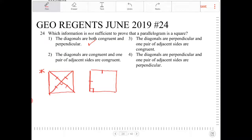Option two: the diagonals are congruent and one pair of adjacent sides are congruent. This is a combination of two conditions — if the diagonals are congruent in a parallelogram, that could be a rectangle, and if the adjacent sides are congruent, that makes it a square. So yes, this would also work.